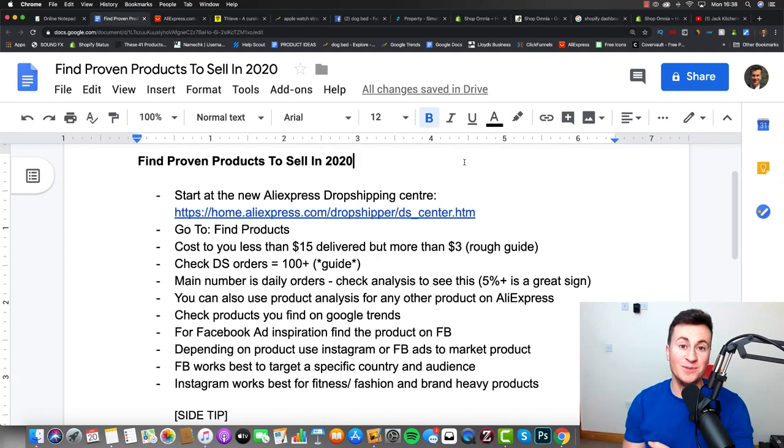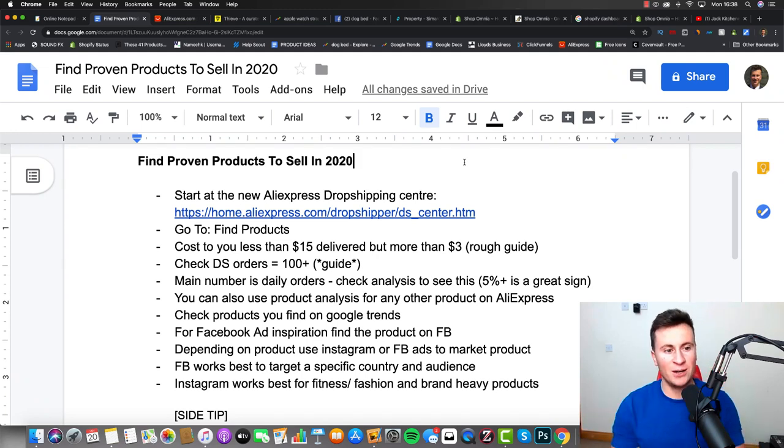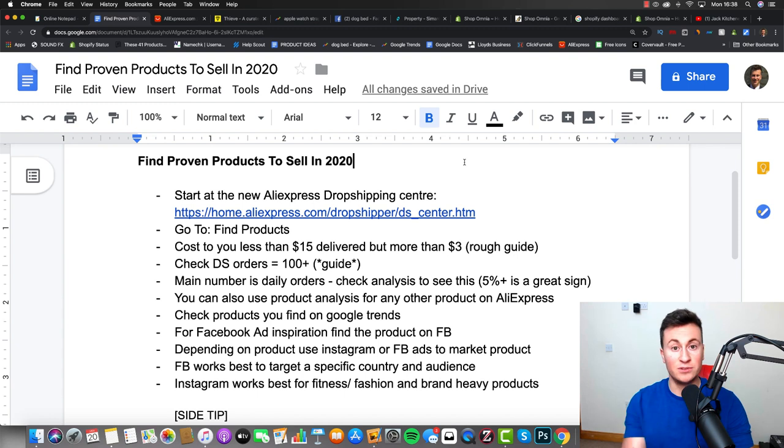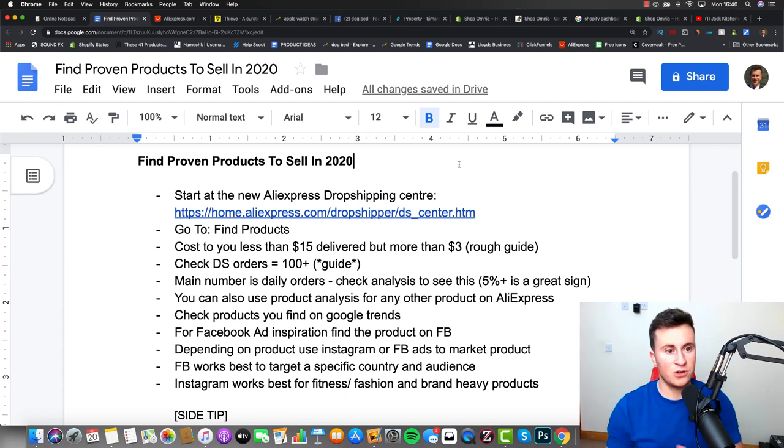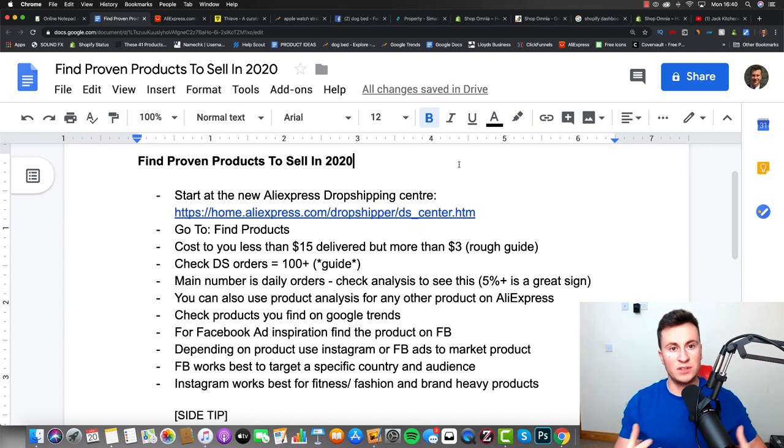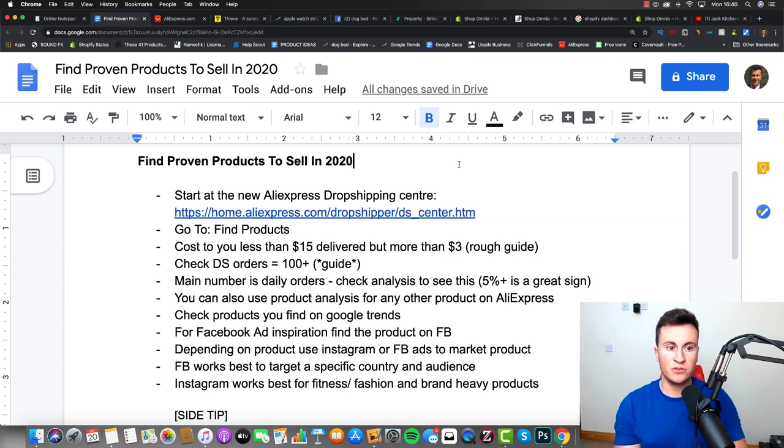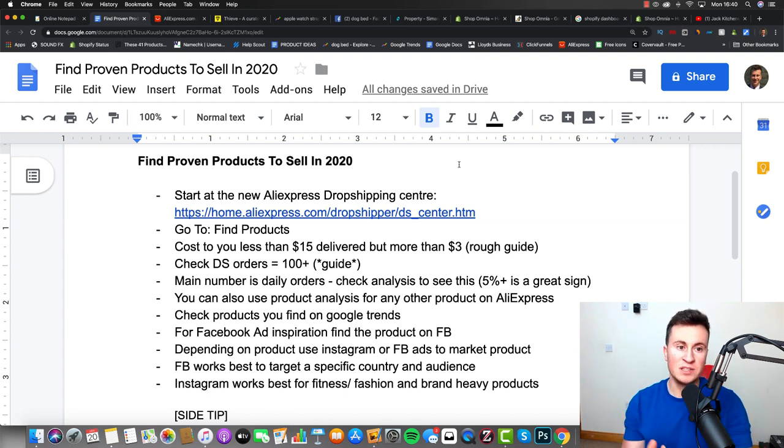Hey what's going on guys, welcome to a new video. In this one I'm going to show you how to find proven products to sell and dropship in 2020. When it comes to being successful at dropshipping, the easiest way to give yourself the best chance of success is to dropship a proven product.